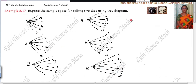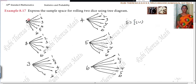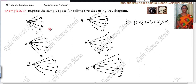That means — one, one. Sample space — how you have to write? One, one. One, two. Next, one, three. Next, one, four. Next, one, five. Next, one, six.